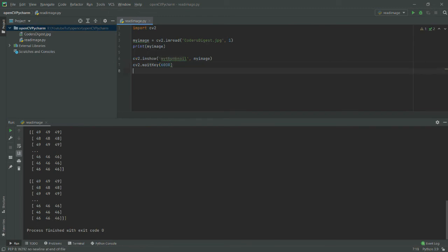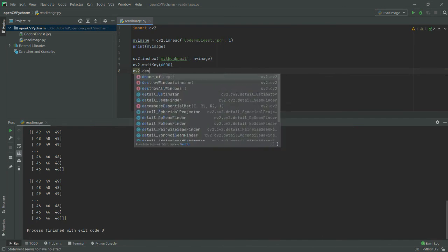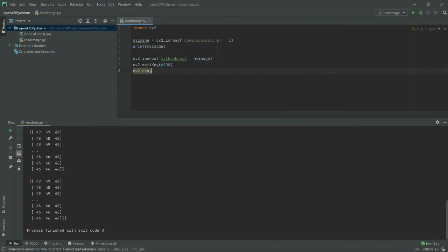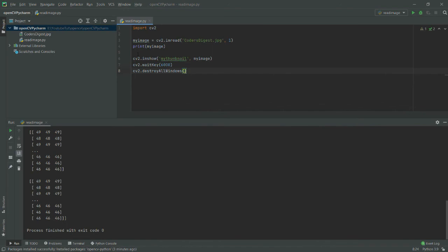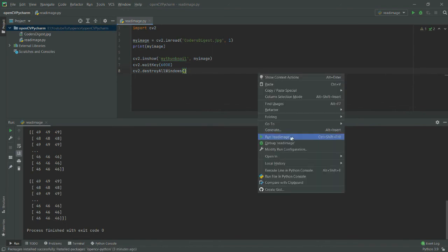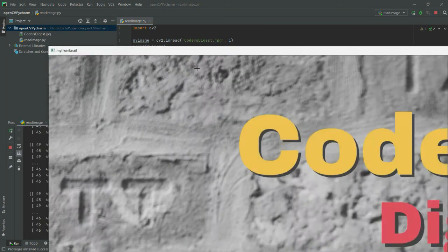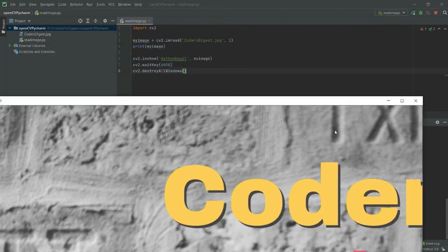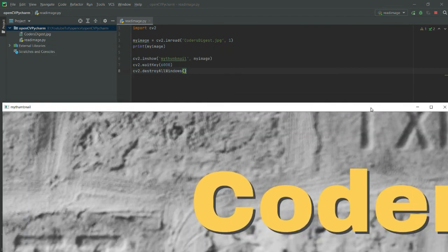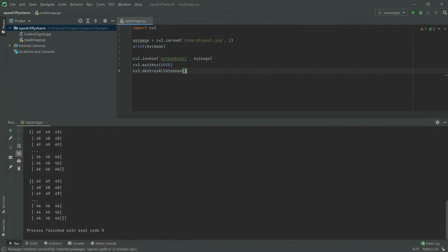Then I will say cv2.destroyAllWindows. What it will do is, after showing the image and after this much delay, it will shut down or close all those windows where the images are being displayed. I have provided cv2.waitKey, and then I am simply destroying the window. You can see that after six thousand milliseconds, the image has been destroyed automatically—the window has been destroyed.